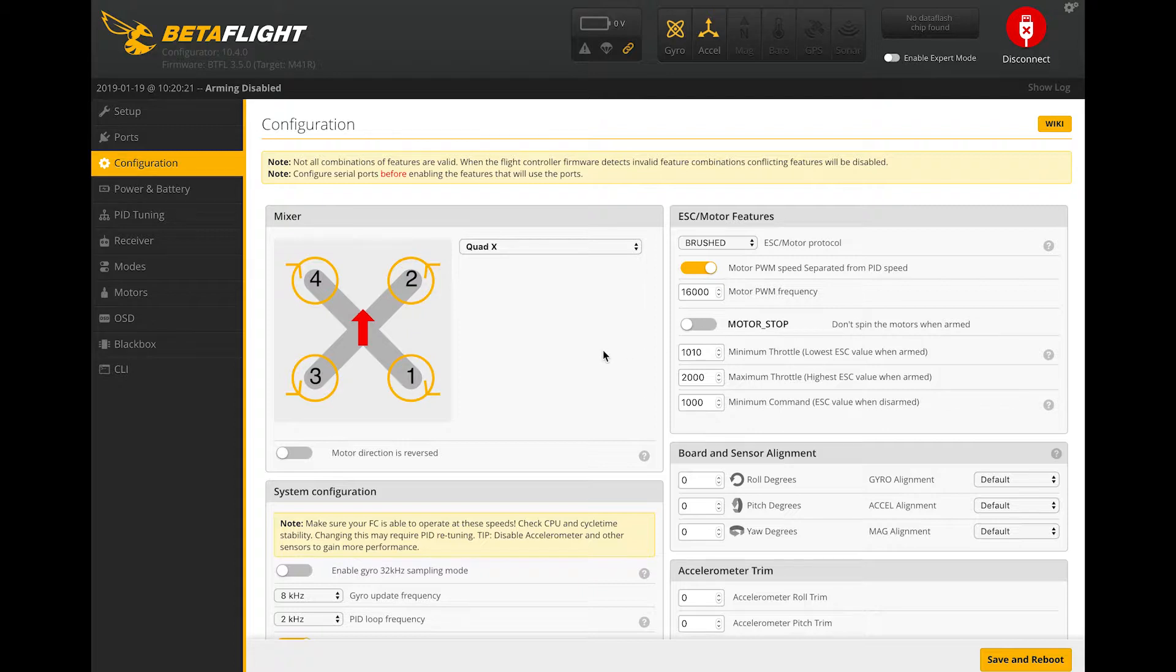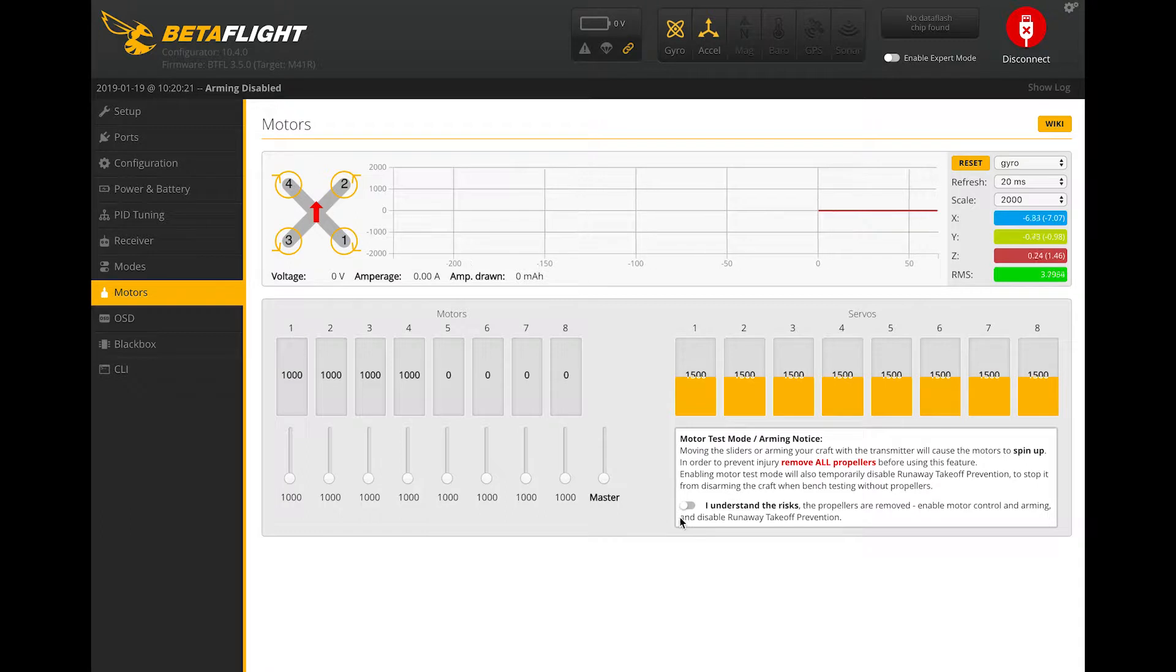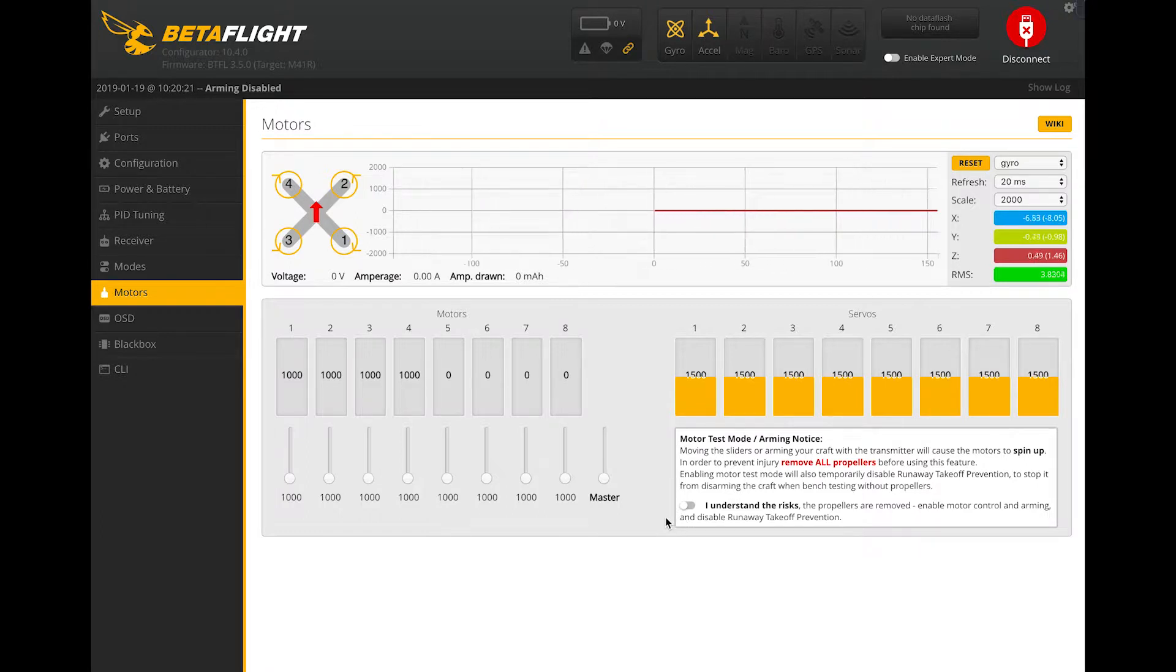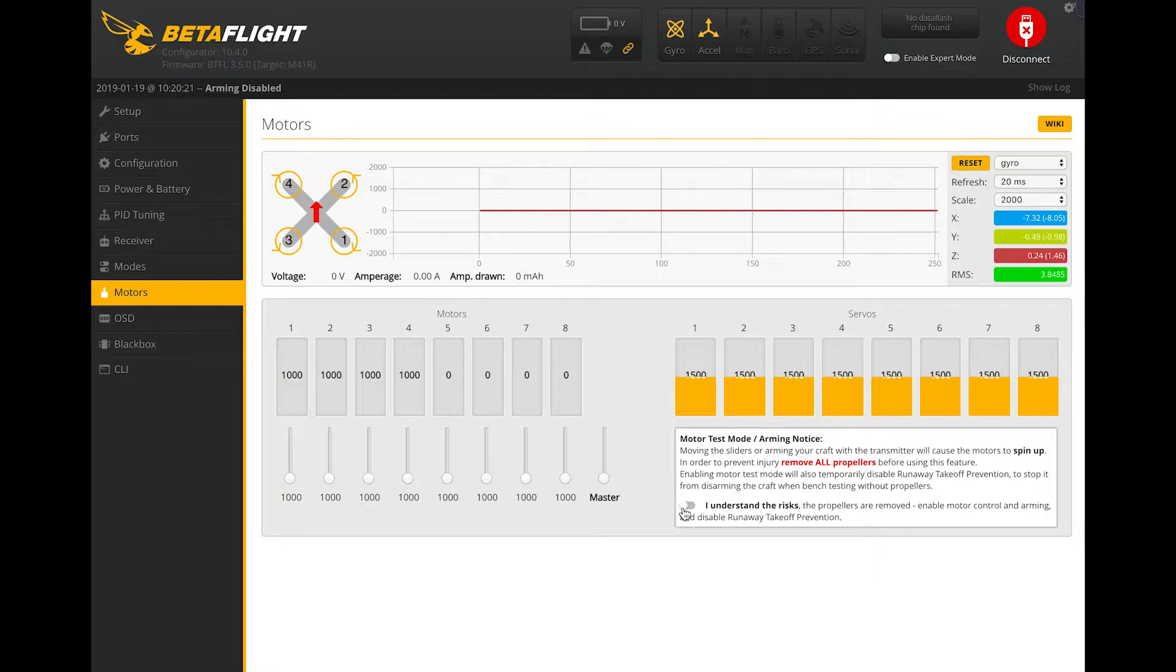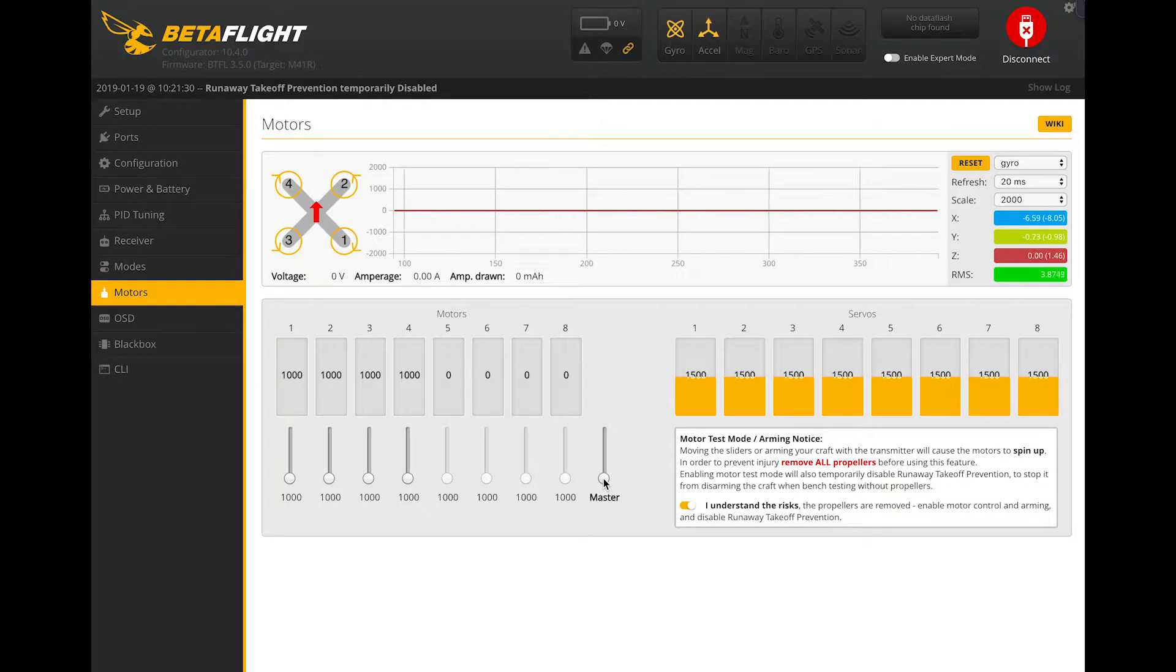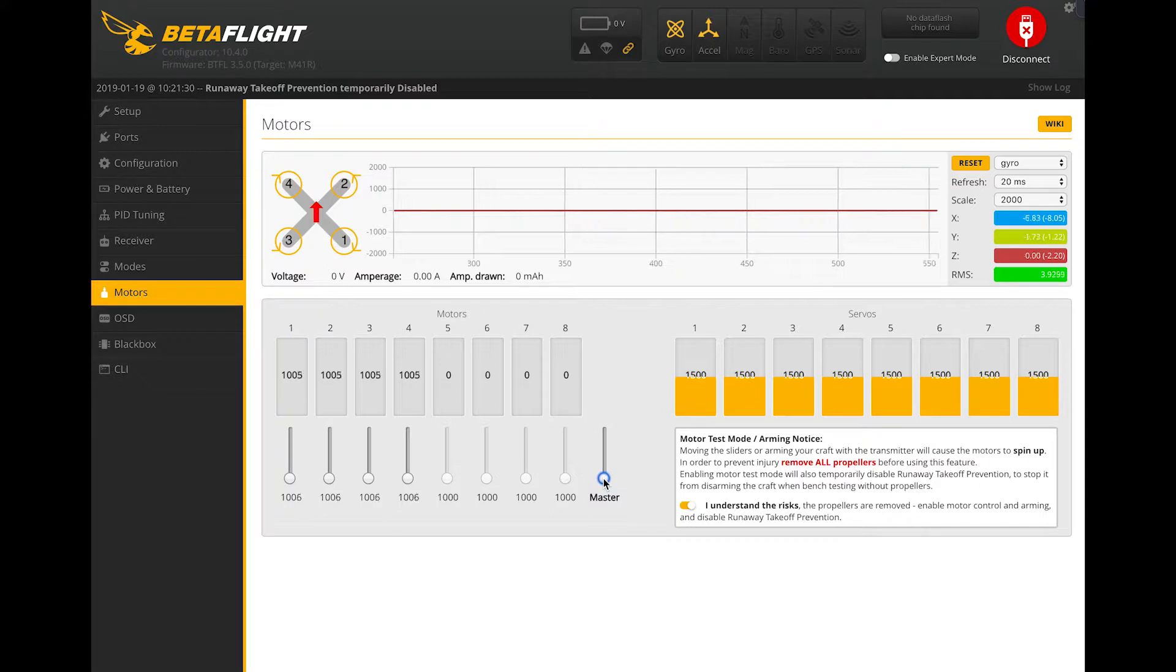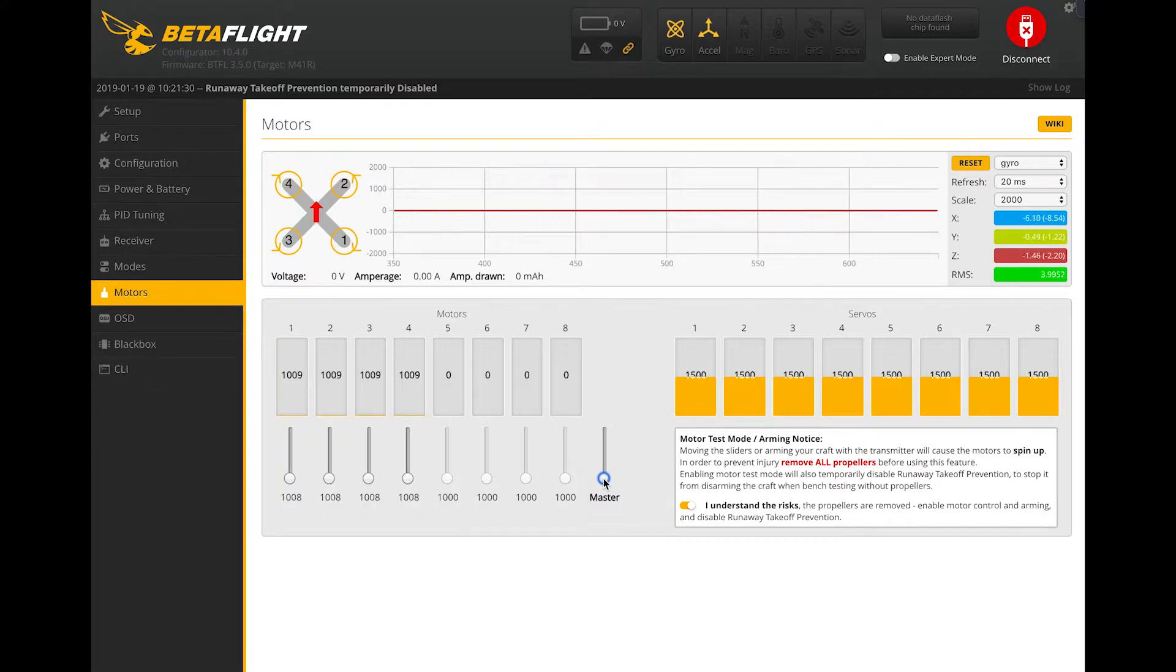So to fix this issue, we're actually going to go over to the Motors tab and I know a lot of times they say to take your props off. In this case, you do want to keep them on because you want to be able to tell when they start spinning. So I'm going to go ahead and check this and then for Master, there's a little trick that I saw on different videos. If you just click this right here, you can incrementally increase the values using the up and down button on your keyboard, which makes it a lot easier and much more safer.